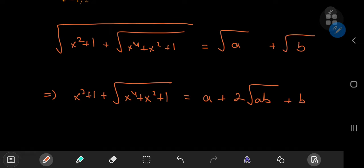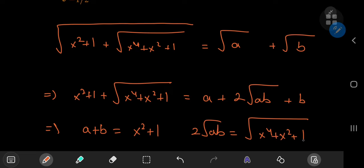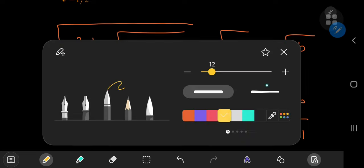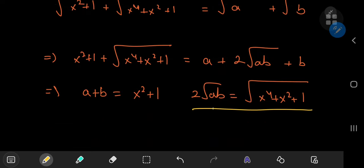What follows is just some nice algebraic manipulation. Squaring both sides of the equation, this means that we have x squared plus 1 plus the square root of x to the 4th plus x squared plus 1 equal to a plus twice the square root of the product of a and b plus b. Comparing both sides, we find that a plus b equals x squared plus 1, and twice the square root of the product equals the square root of x to the 4th plus x squared plus 1. Squaring this equation gives 4ab equal to x to the 4th plus x squared plus 1.